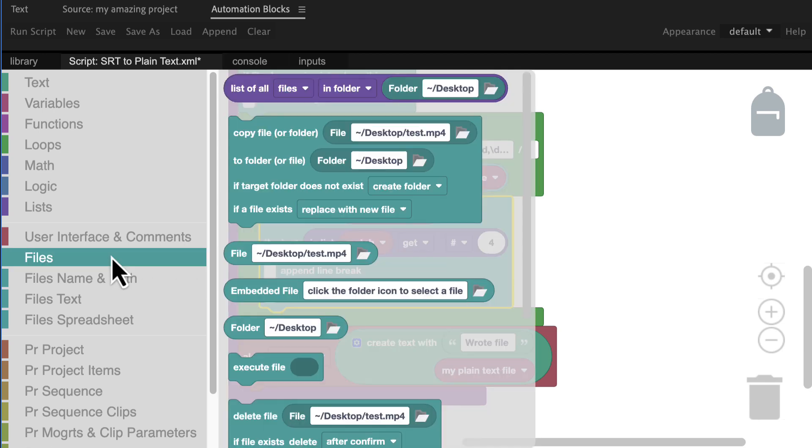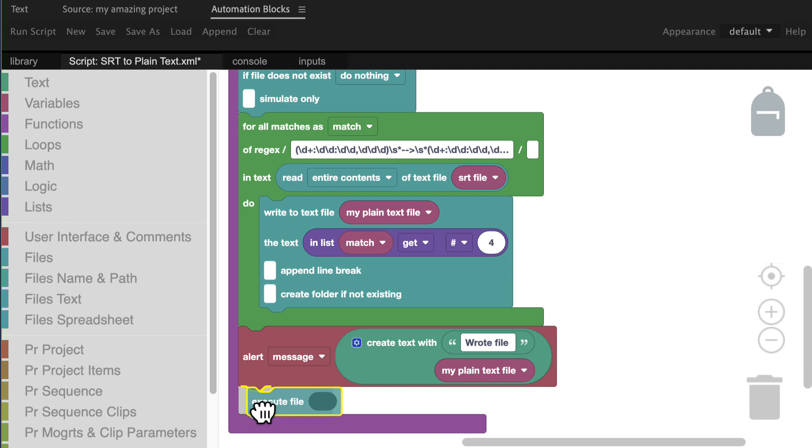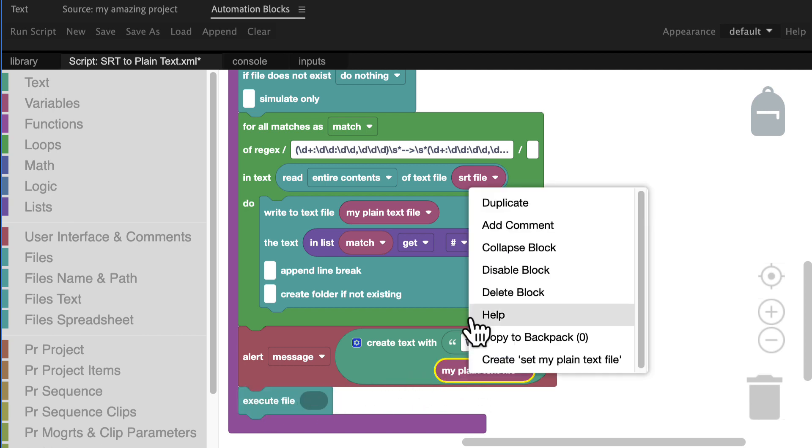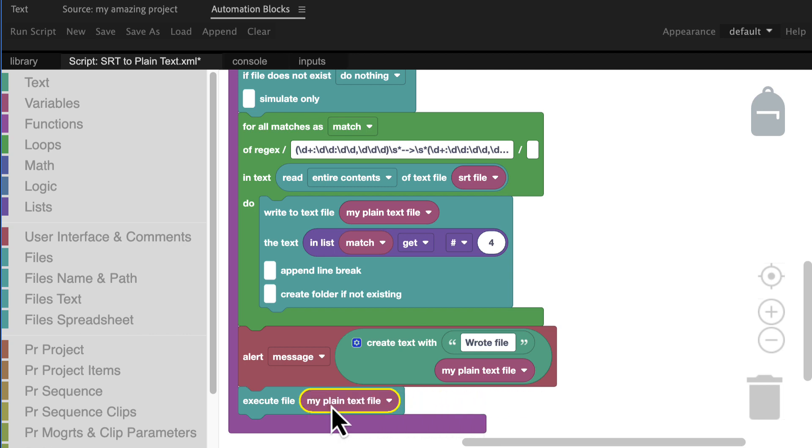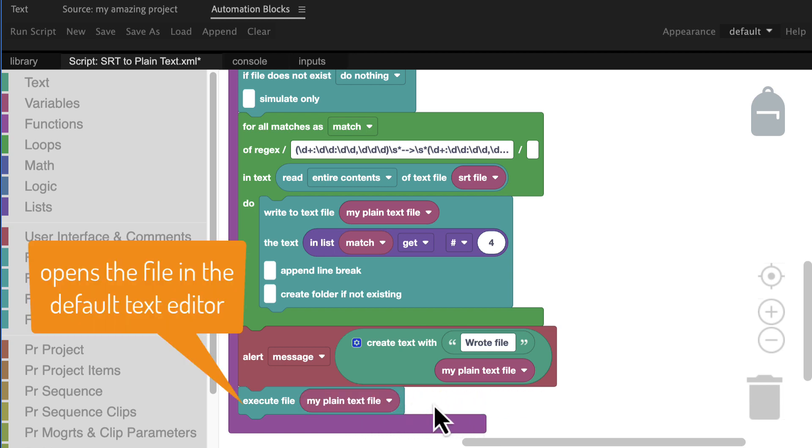Another great option is to add an execute file block at the very end to tell it to execute the plain text file we just created. This will open the file in your default text editor just as if you would double click on it in Windows Explorer or Mac OS Finder.